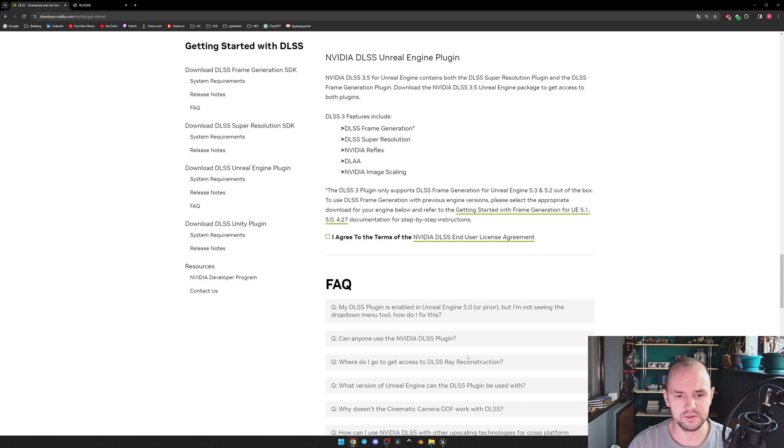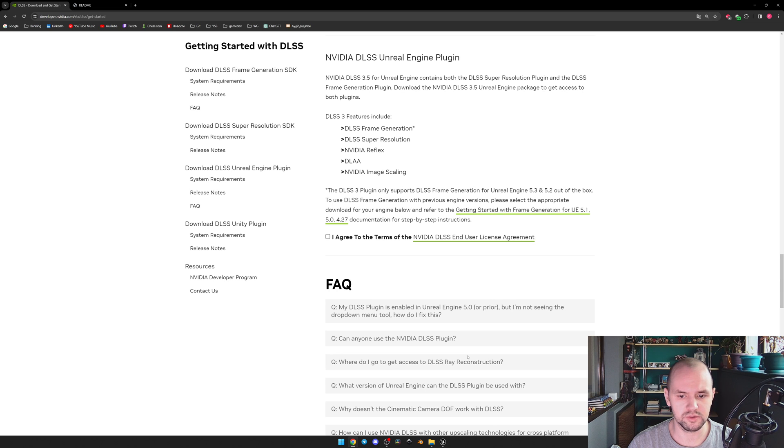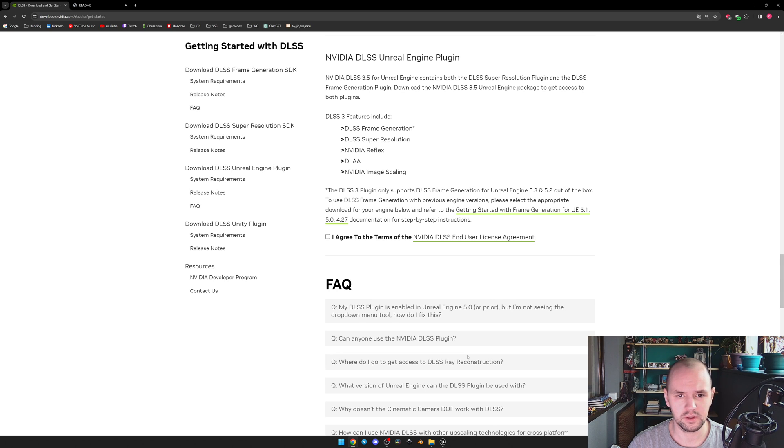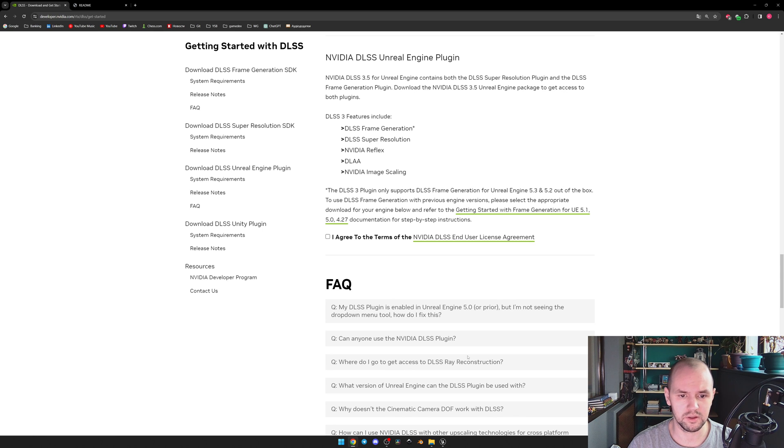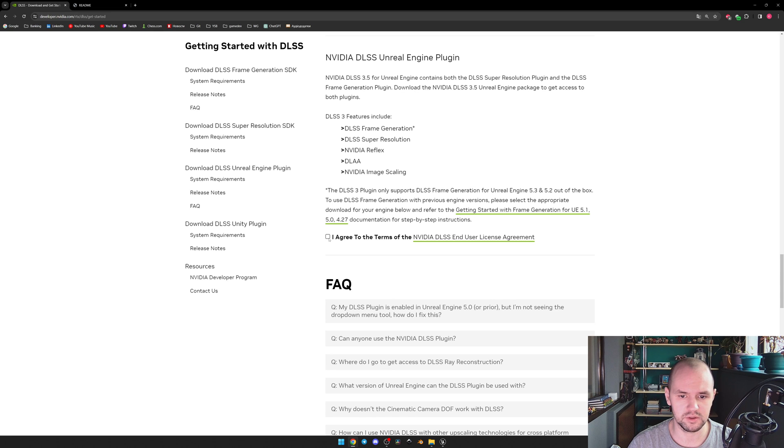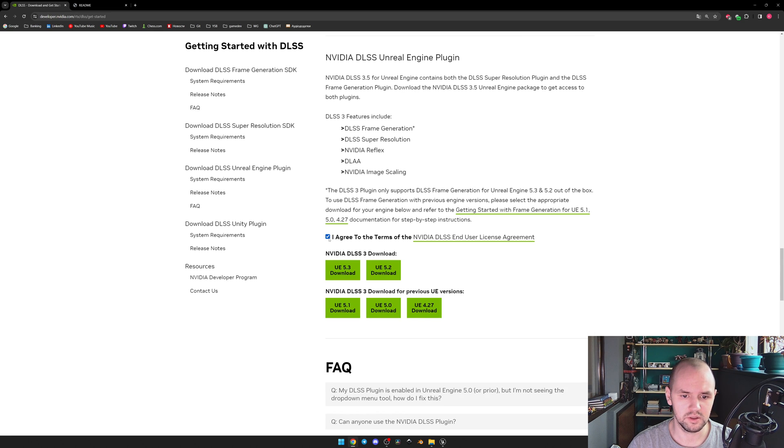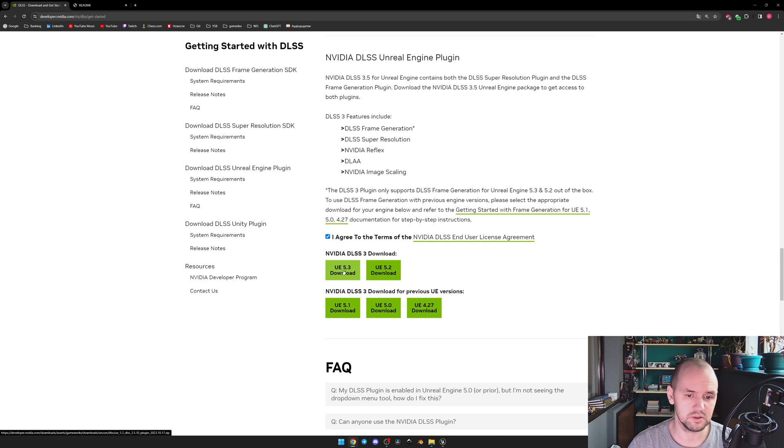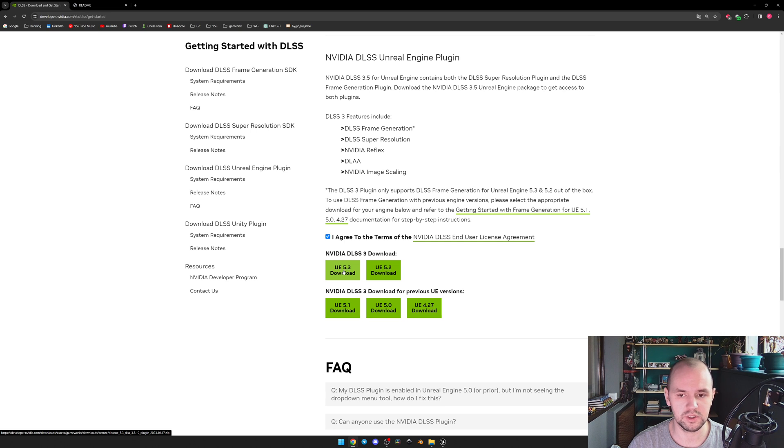As for the plugin, you may Google it or use the link that I'll leave under the video. For those who struggle to download it, you simply should select 'I agree to the terms of the NVIDIA DLSS EULA' and then use the download button for whether you have 5.3 or 5.2 Unreal Engine version.